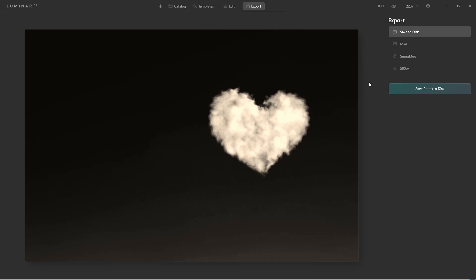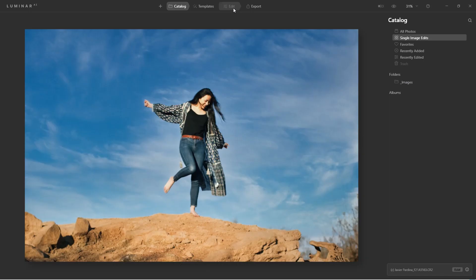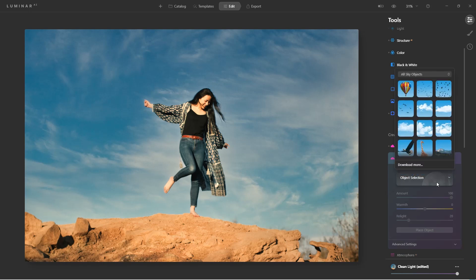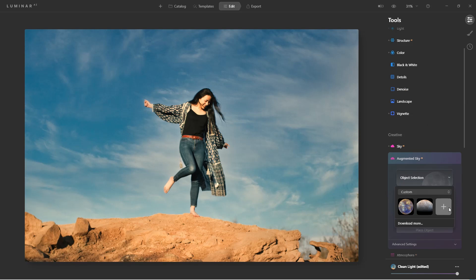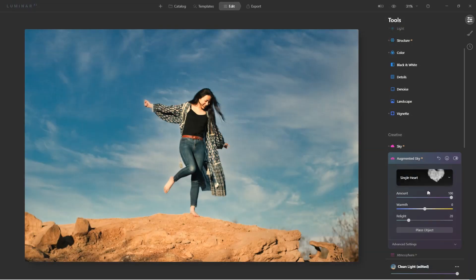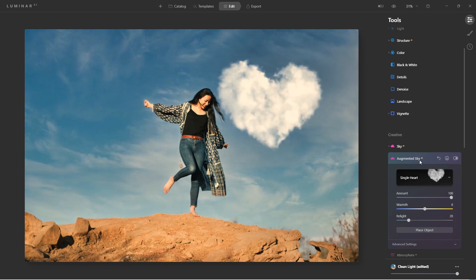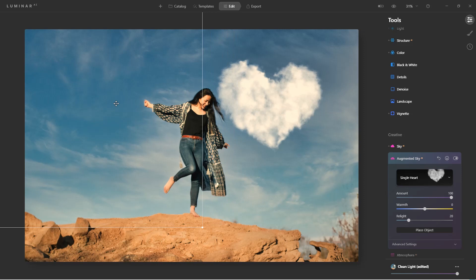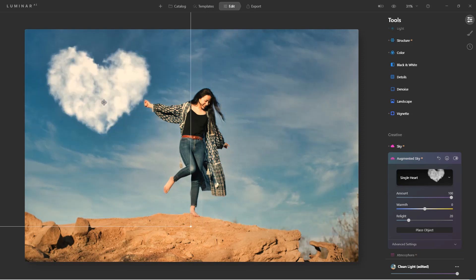Now that we built our object and stored it in a location we'll remember, let's add it to our image. Clicking on the edit tab, let's click on the augmented sky tool and choose custom. Click the plus icon and we'll browse the computer for the object we just created. Now we've included it into the augmented sky objects. Click place object, let's move it into position — I like it right about here.